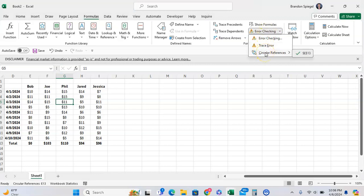And here, as you can see, I have a circular reference on E13, which is right here.